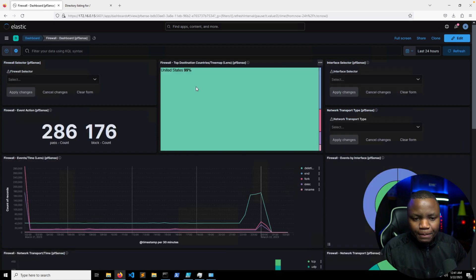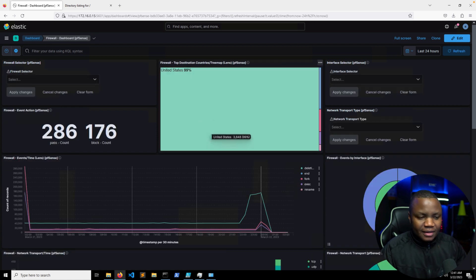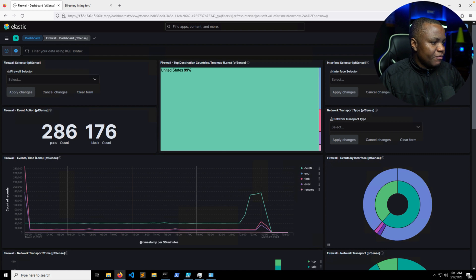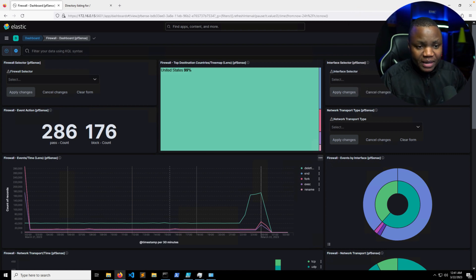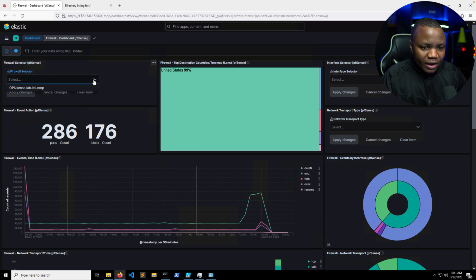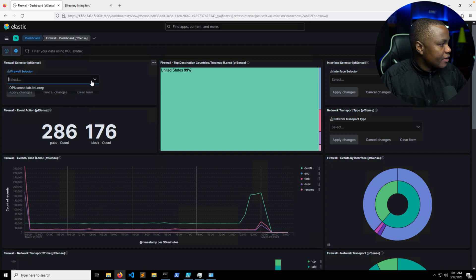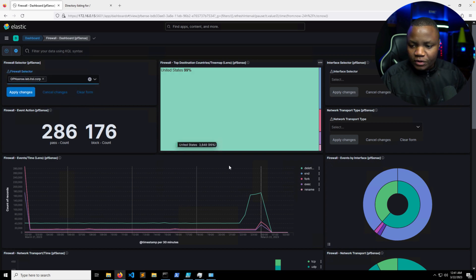Let's go to the firewall dashboard and see if this data actually is making it here or not. And look at that, great data. So let me move myself out of the way. My pfSense firewall logs are coming here.